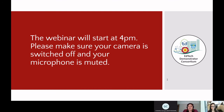Afternoon everyone and welcome to Using Symbol Software to Make a Communication Book. I'm going to introduce Sarah Alderman who is going to lead the webinar this afternoon. Sarah is a specialist speech and language therapist and she works on behalf of High Furlong Special School.